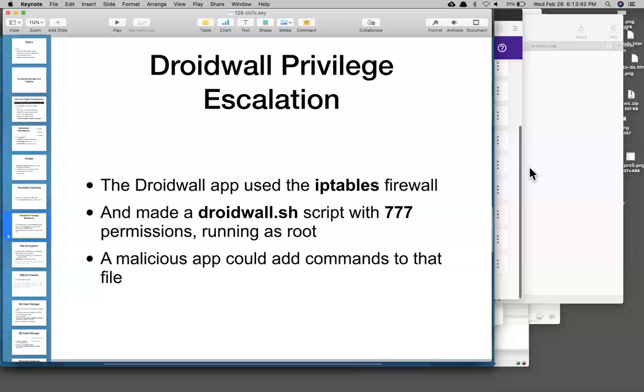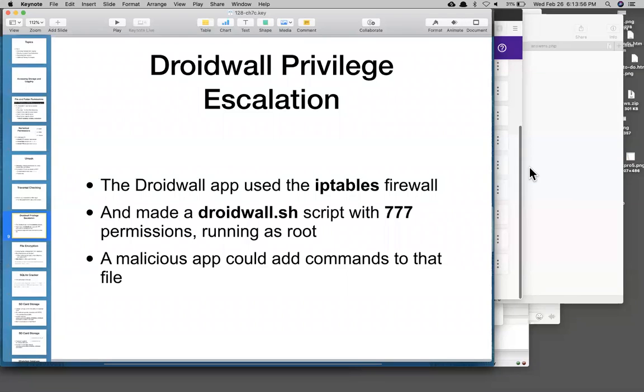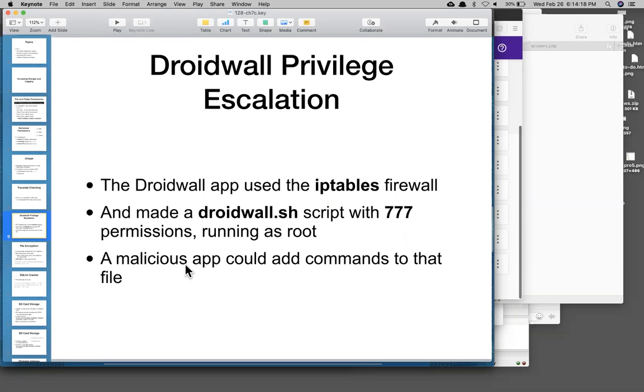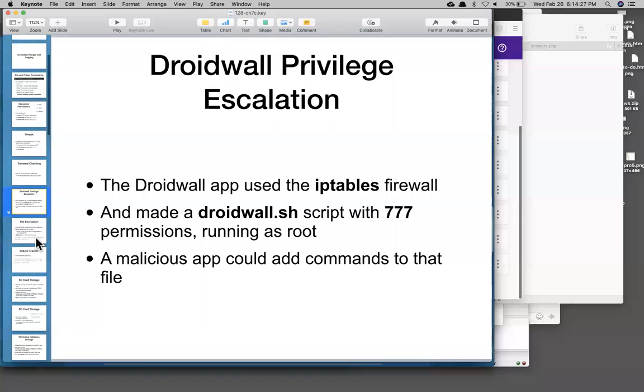So Droidwall is an example of the many times almost all privilege escalations rely on this single flaw that you have some high-privileged application which is running, and there is some way to inject data or command into that application even with a lower privilege. So Droidwall is some kind of Android firewall using IP tables, and it made a script with 777 permissions. And therefore, this means not only can everyone run it, but it always runs as root, and everyone has write privileges to it, which is the problem. I don't see why any low-privileged users should be allowed to write to it. And so what you could do is you could just write commands into this file, and the Droidwall app would eventually come by and execute what was in that file. So it was a way to trick the system into running high-privileged commands.